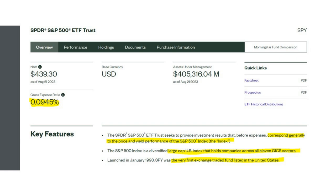The S&P 500 is described as a large-cap U.S. index that holds companies across all 11 GICS sectors. GICS stands for Global Industry Classification Standard — something we built at MSCI alongside S&P. It classifies stocks based on industry, categorizing all the world's companies into these 11 sectors based on where their revenues come from. SPY was also the first exchange-traded fund listed in the United States.